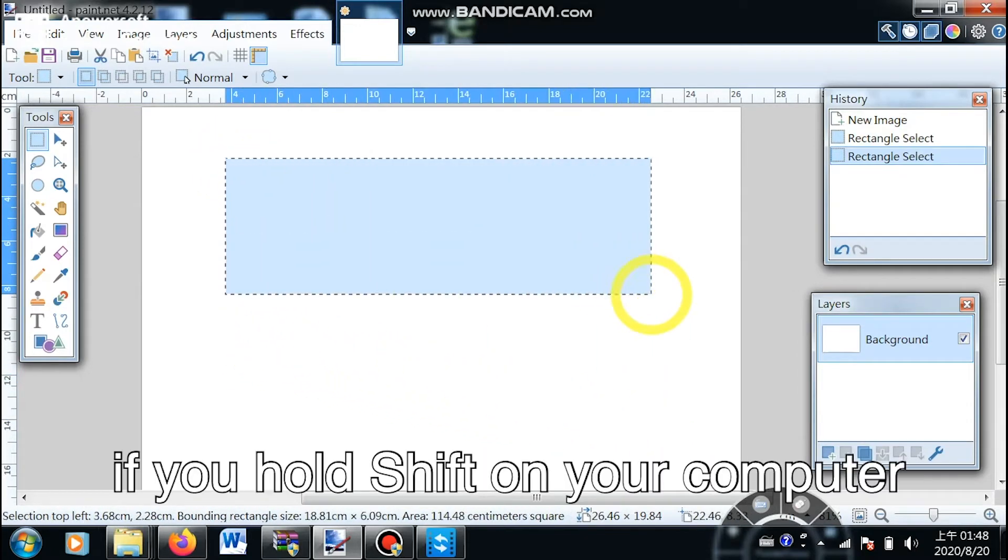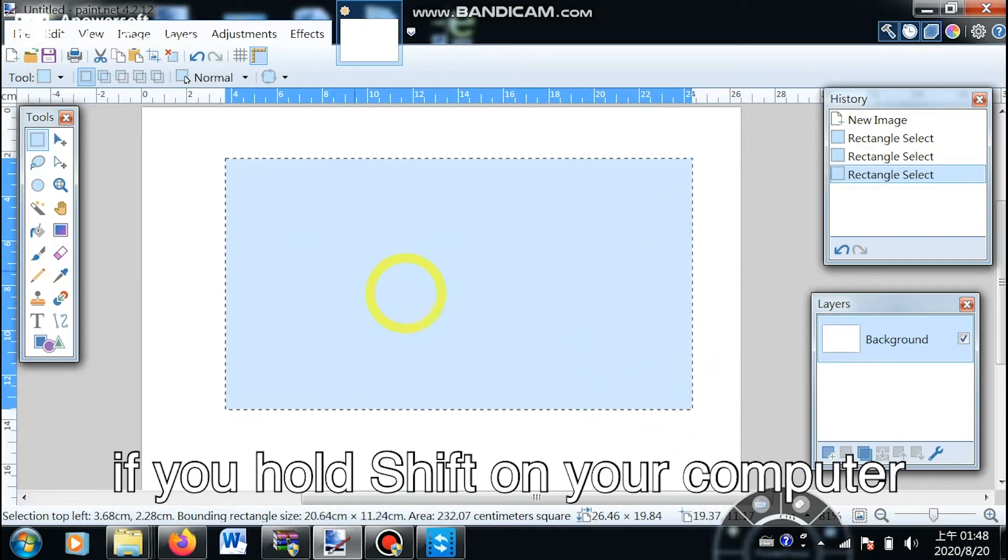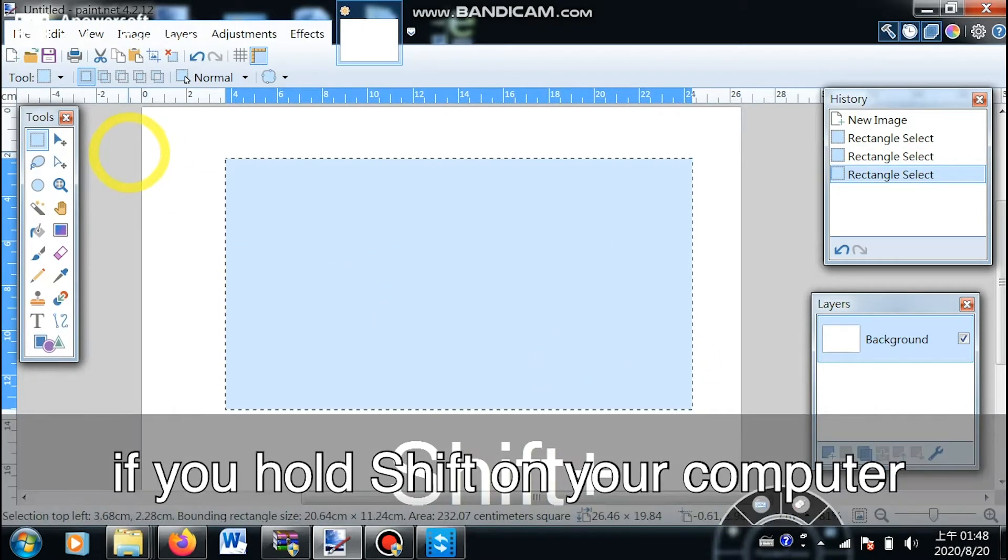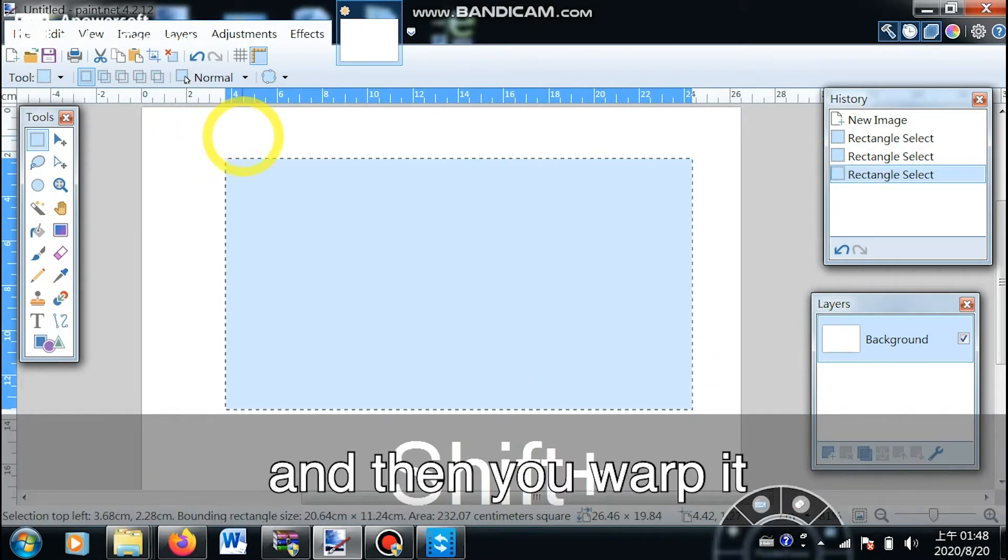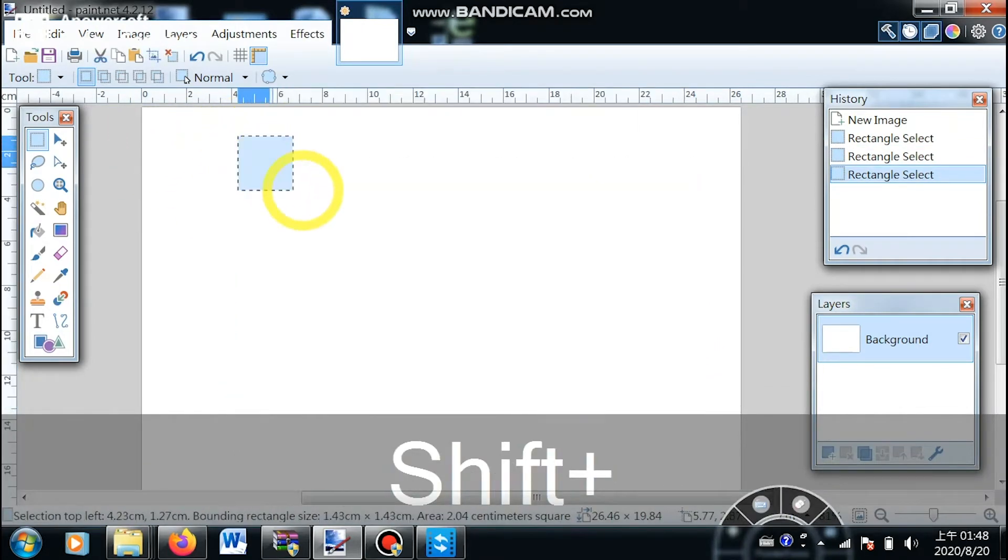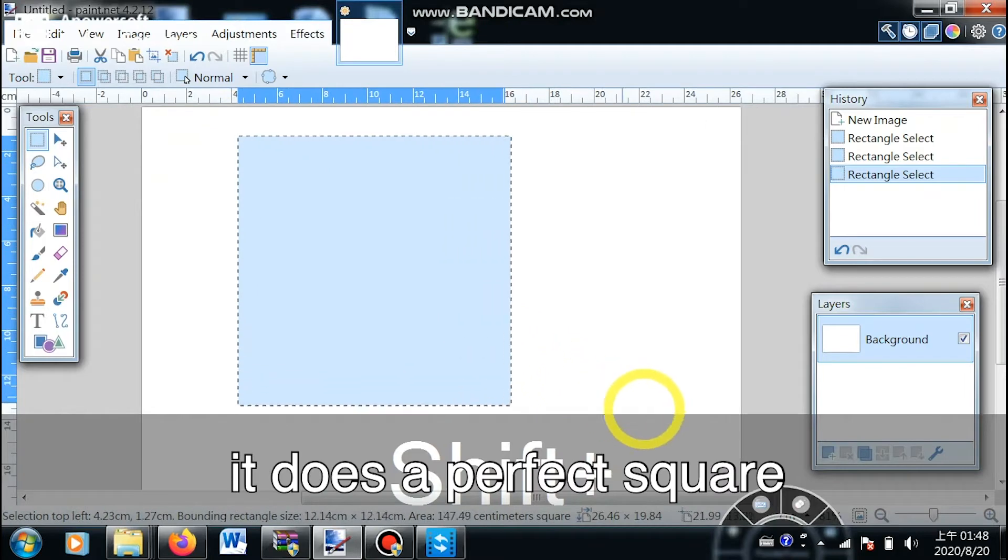What's more, if you hold shift on your computer and then adjust it, it creates a perfect square.